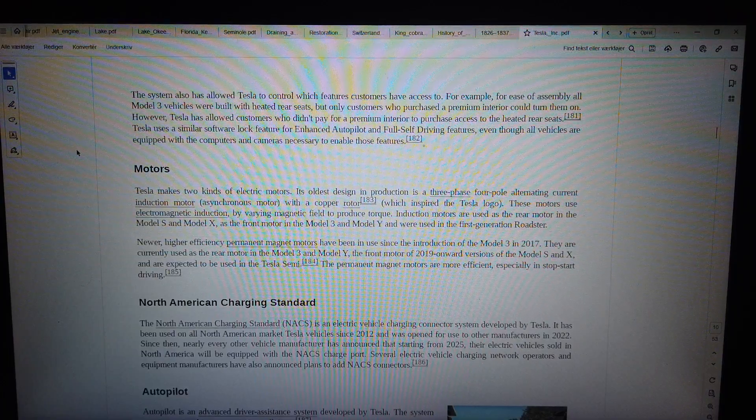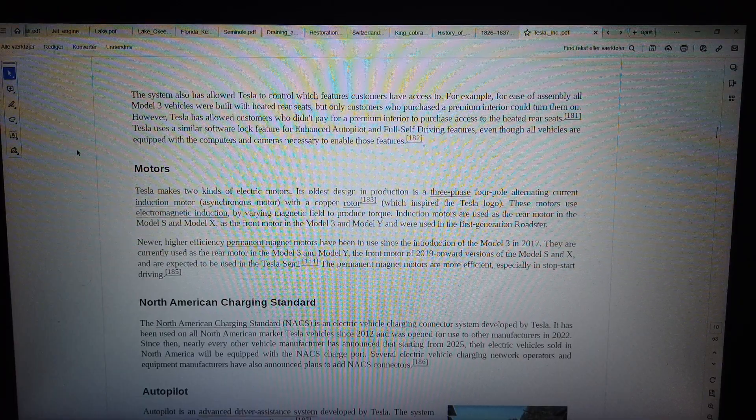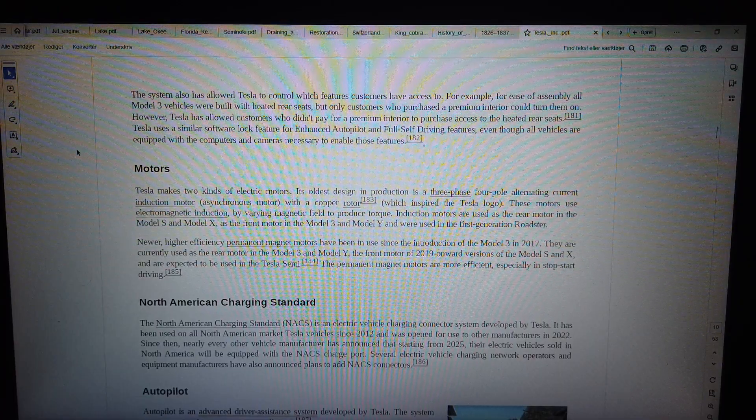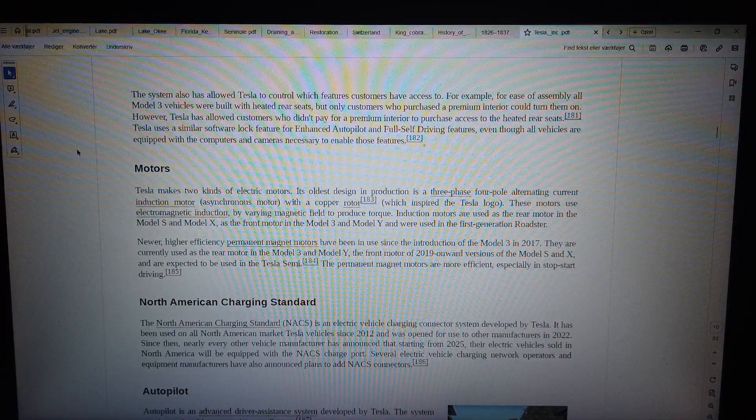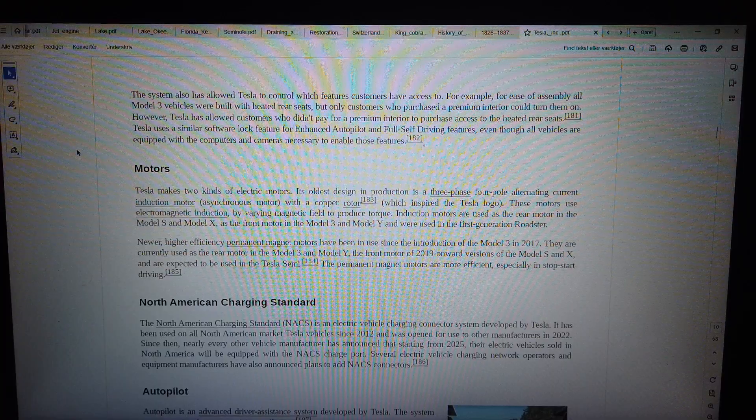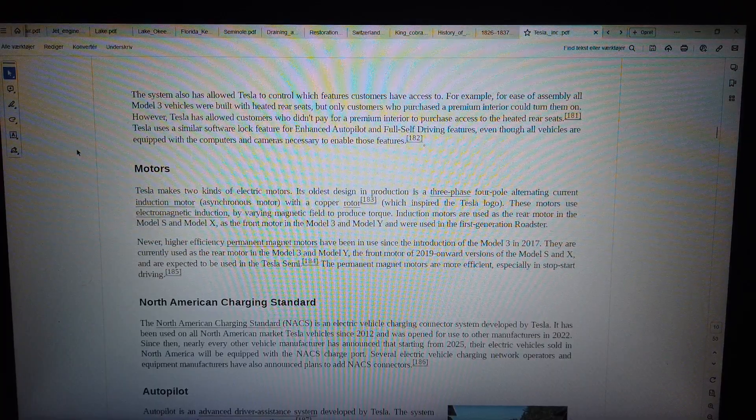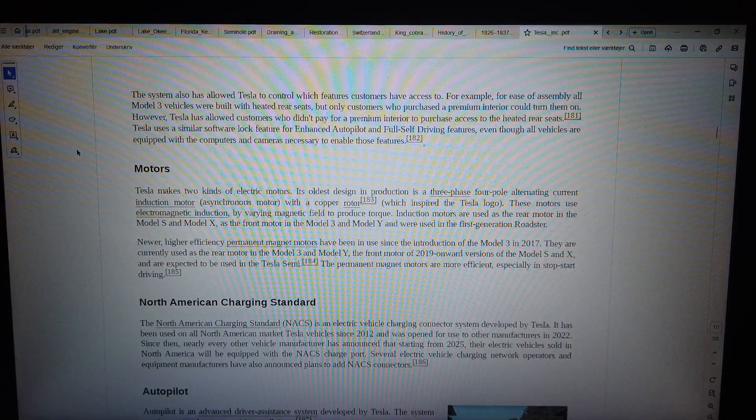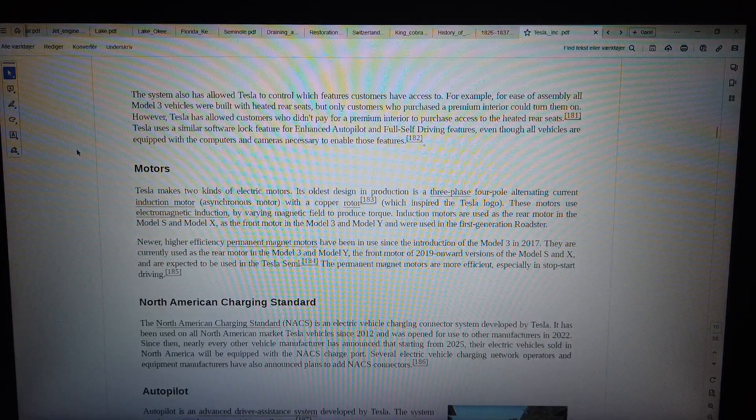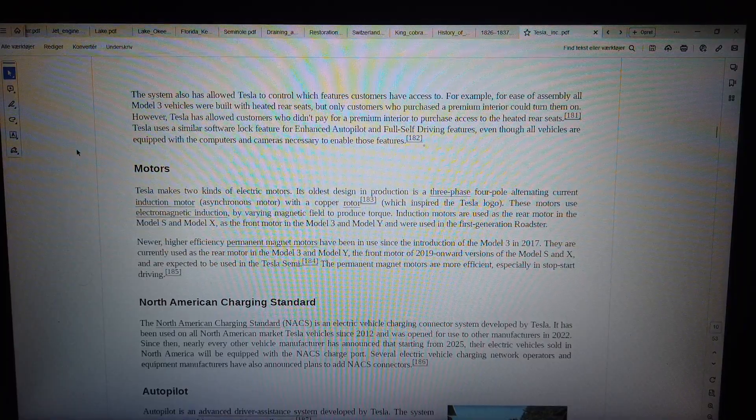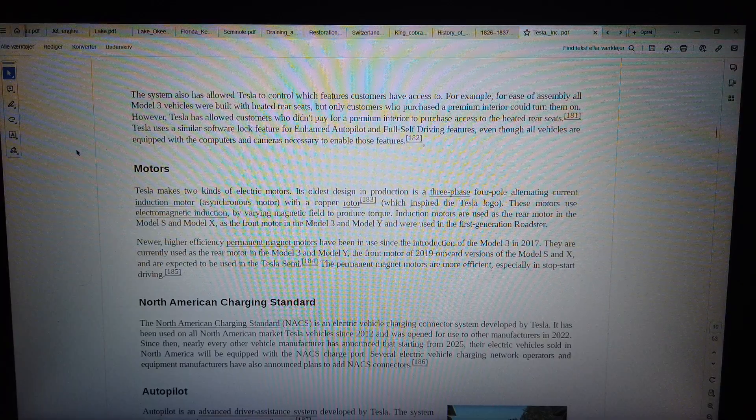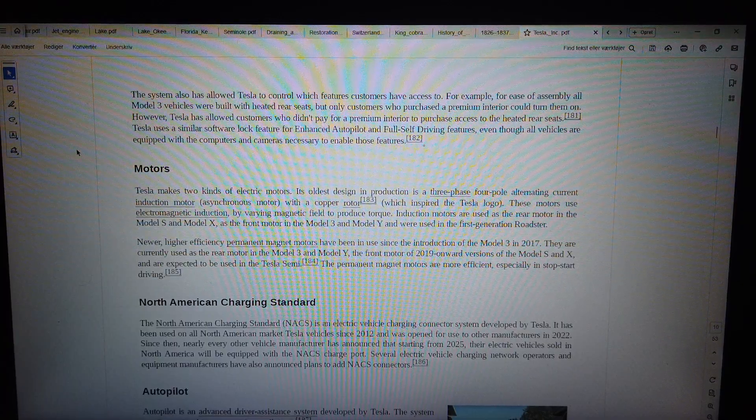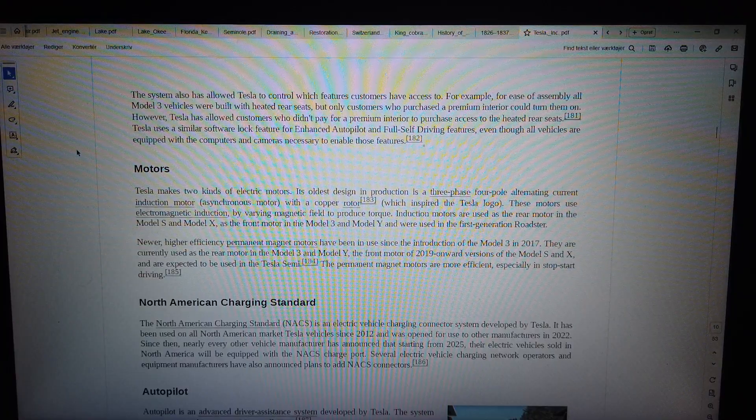For example, for ease of assembly all Model 3 vehicles were built with heated rear seats, but only customers who purchased a premium interior could turn them on. However, Tesla has allowed customers who didn't pay for a premium interior to purchase access to the heated rear seats. Tesla uses a similar software lock feature for enhanced autopilot and full self-driving features, even though all vehicles are equipped with the computers and cameras necessary to enable those features.